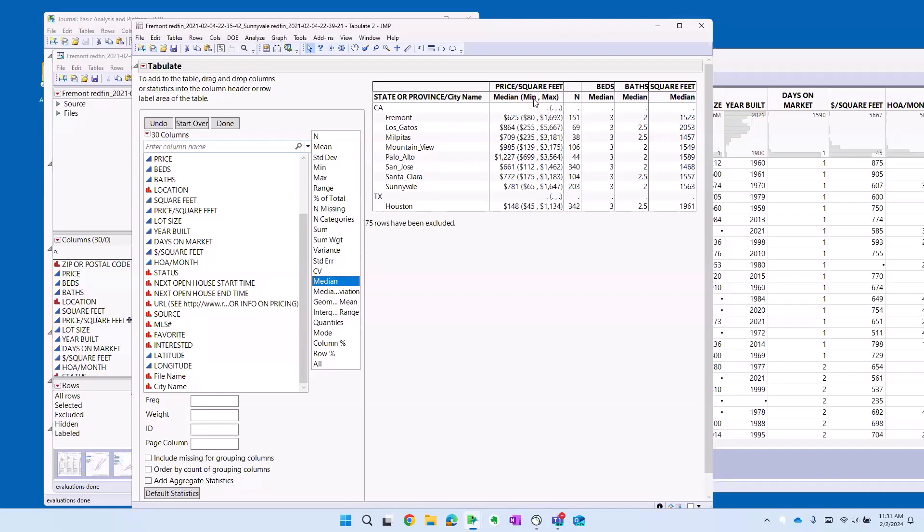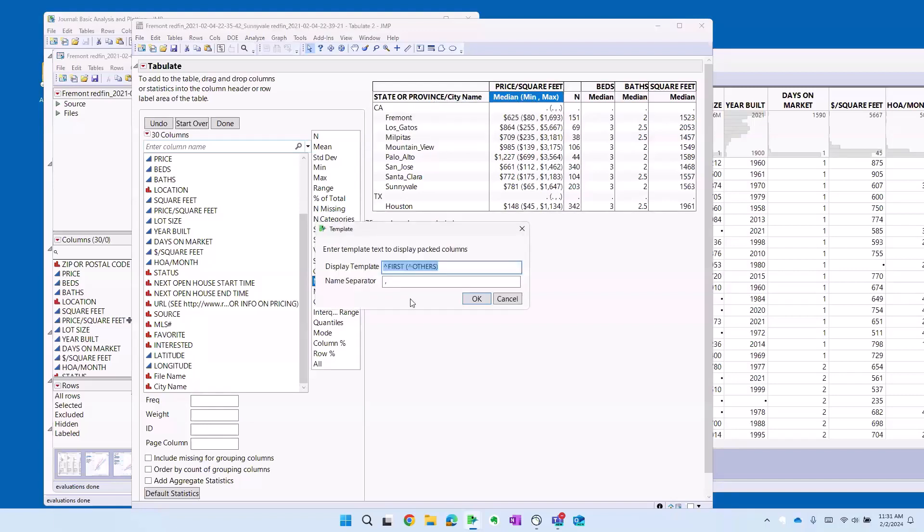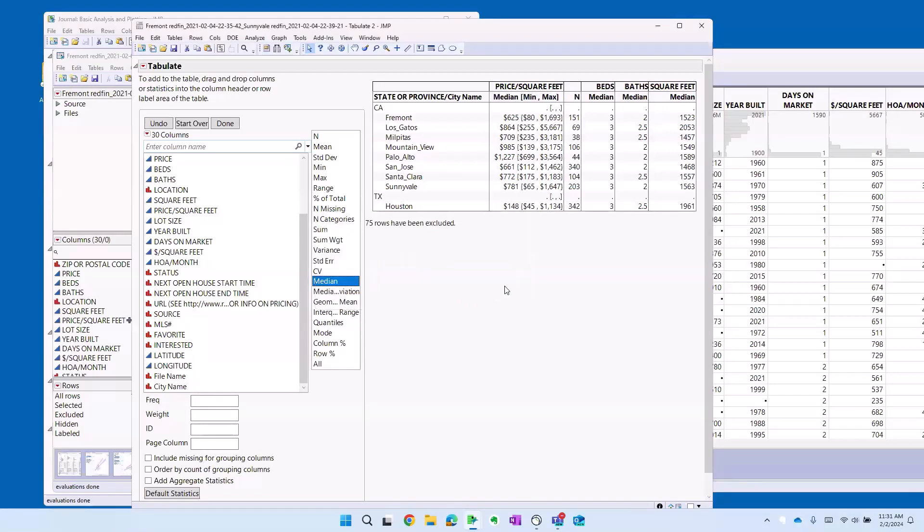And you can even change the format, the template if you want. Right click, pack columns, template. And let's say instead of that parenthesis, you want to do it with square brackets. Wow. Getting a lot of good feedback here. Formatting is important. I understand that it's important to our customers, our internal customers, who like things formatted nicely.